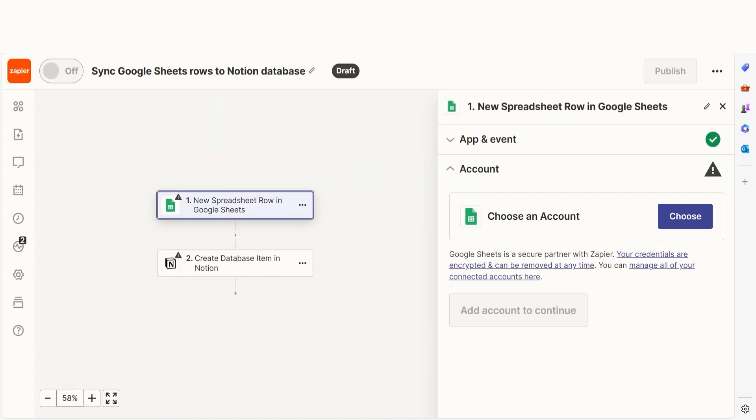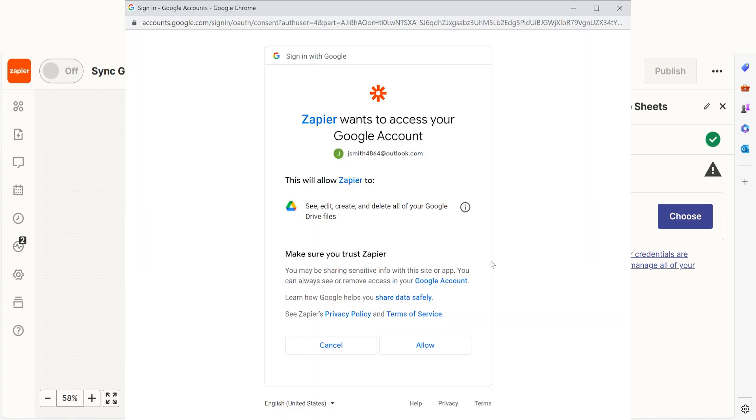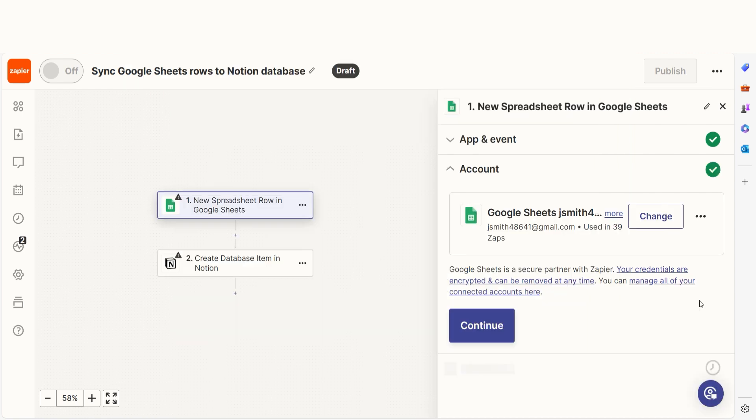The Trigger screen will then pop up. Our Trigger is an event that starts any Zap. The first time we set up Google Sheets, we'll need to connect it with Zapier. A link will pop up for you to log into your Google account. And don't worry, Zapier will only perform the actions you tell it to in a given Zap.